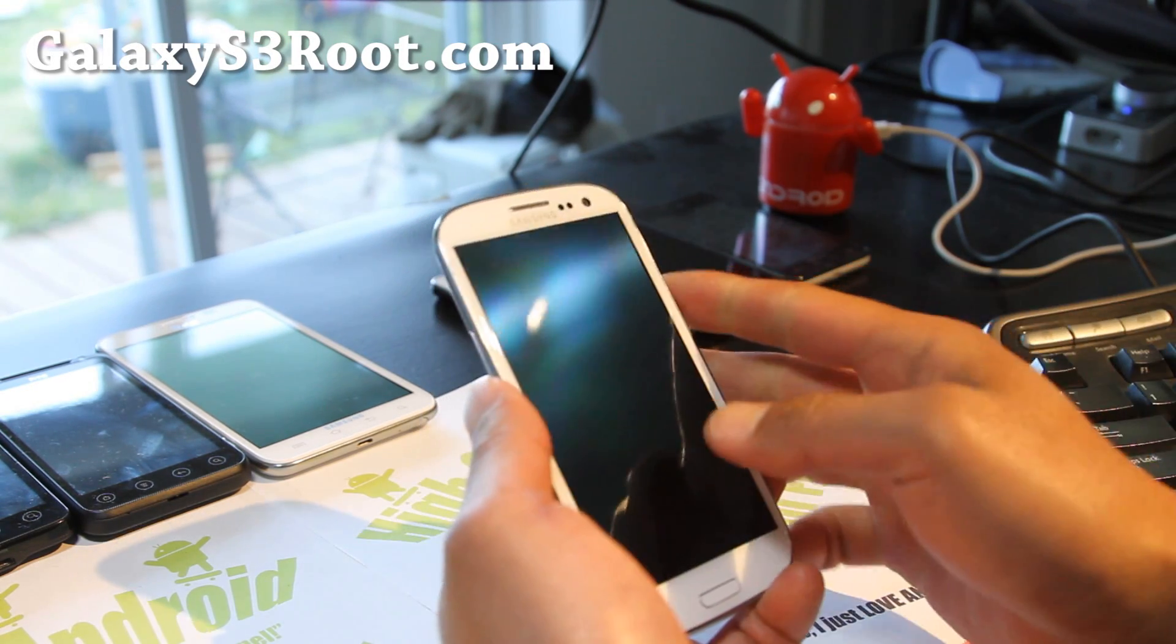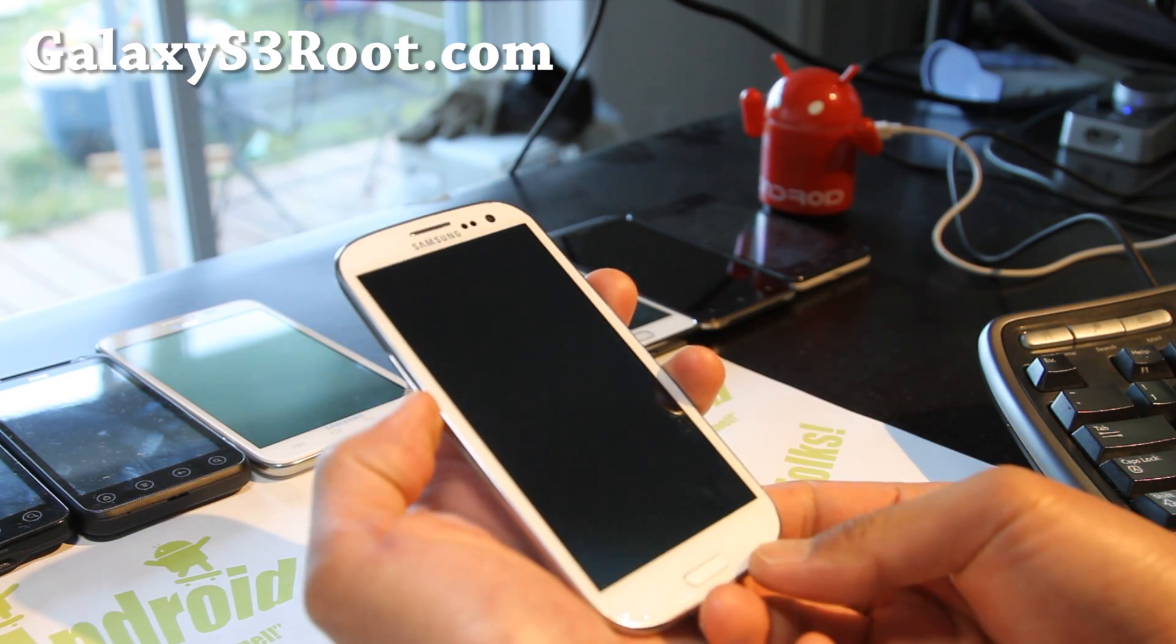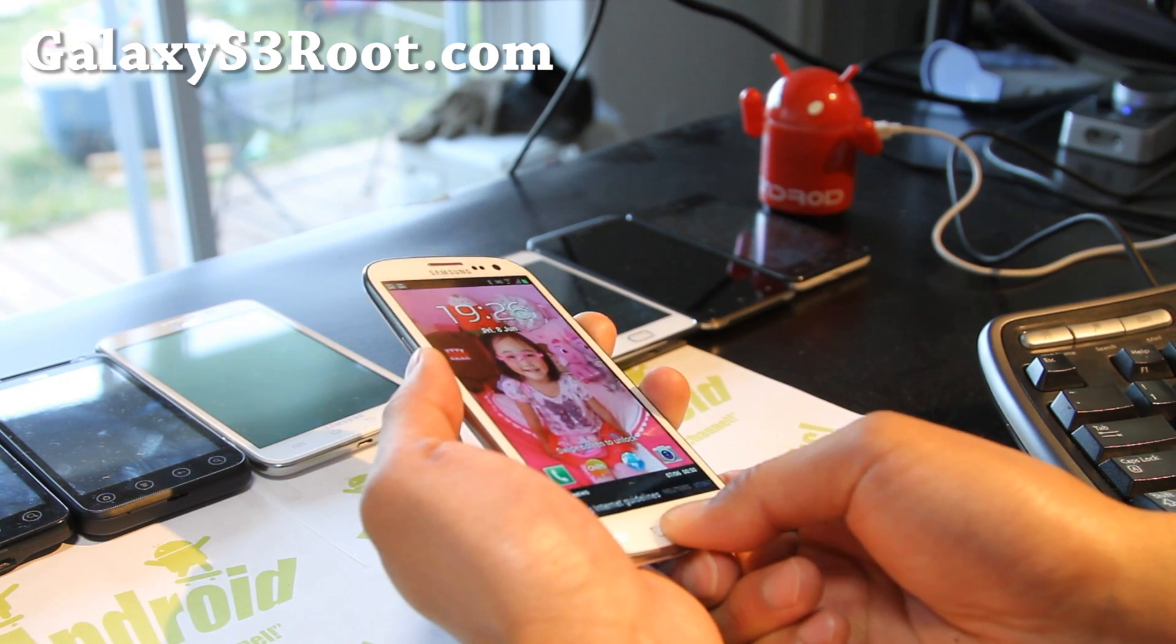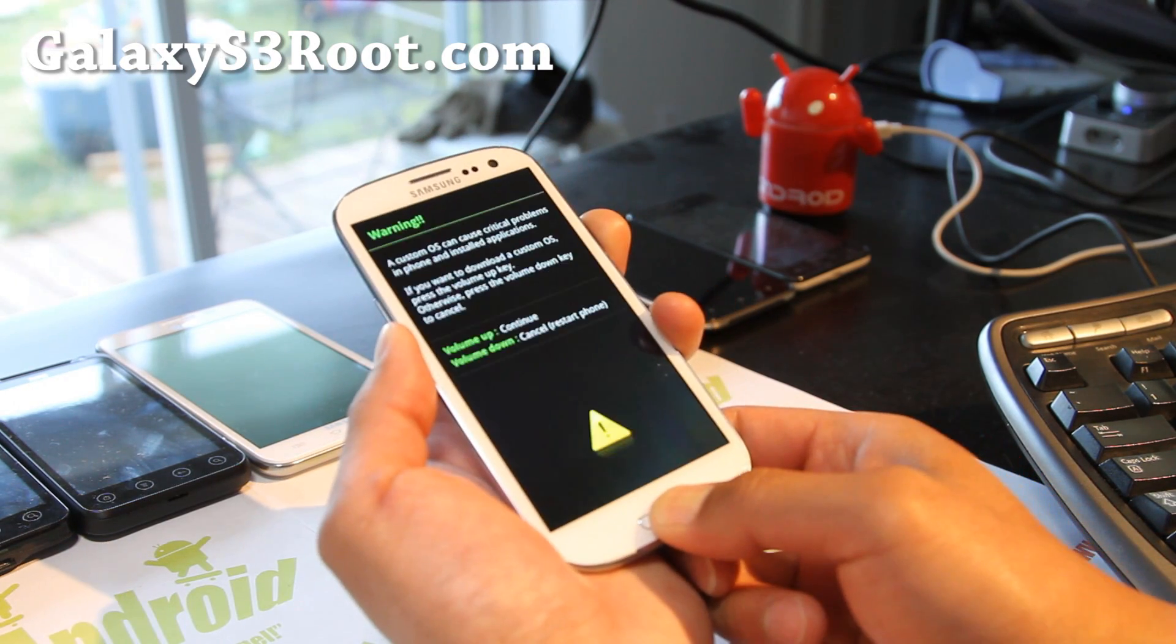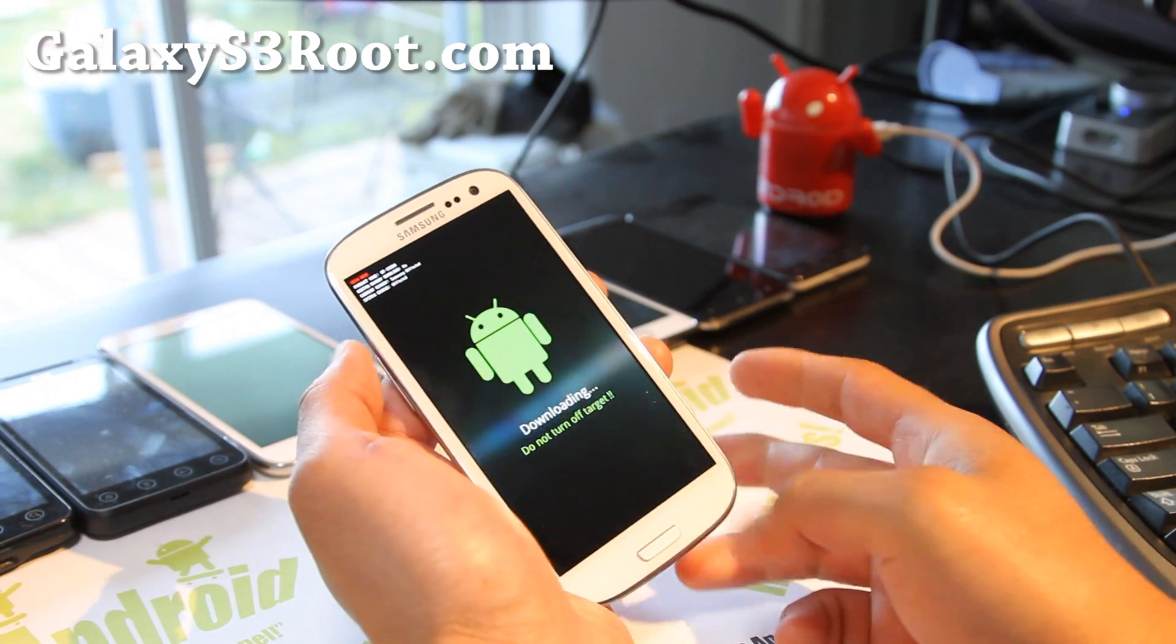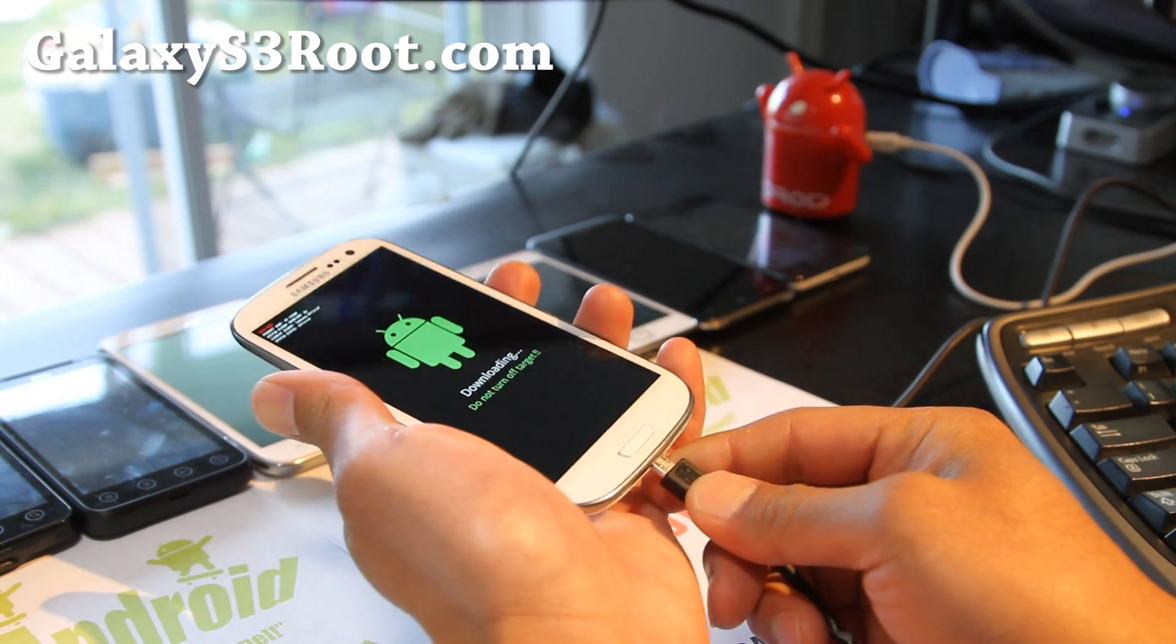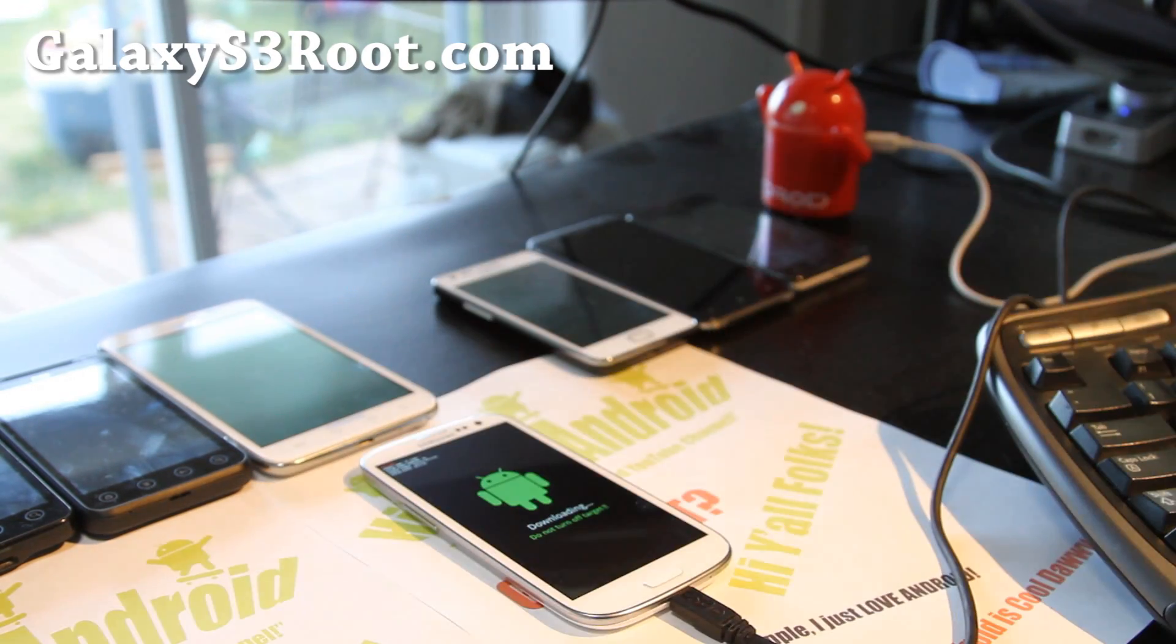First what you want to do is you don't have to do anything. Just hold down volume down, power button and the home button. Hold all three down until your phone resets into download mode. Once you get here, press volume up and this will put it into download Odin mode. Then connect it to your computer via micro USB cable. Let's go to your computer.